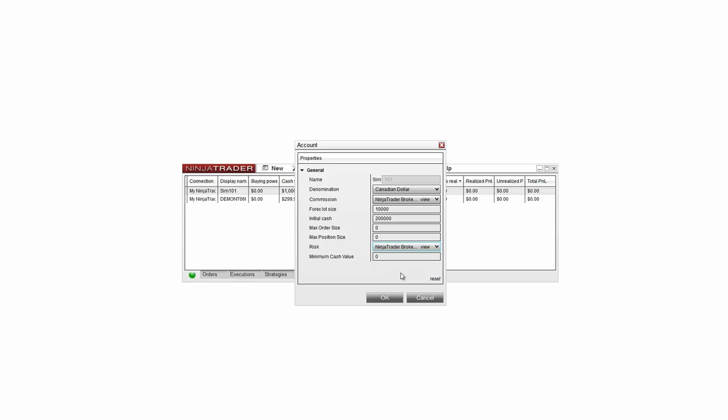Once you've made the desired changes, you can click OK. If you'd simply like to reset the simulation account, you can click the Reset button right there at the bottom of the Properties window.